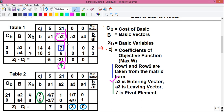Step 2: find the leaving vector by computing the minimum ratio — b divided by the entering column values. We divide all numbers in the b column by the corresponding numbers in the a2 column. So 14 divided by 7 equals 2, and 18 divided by 6 equals 3, both written in the minimum ratio column.